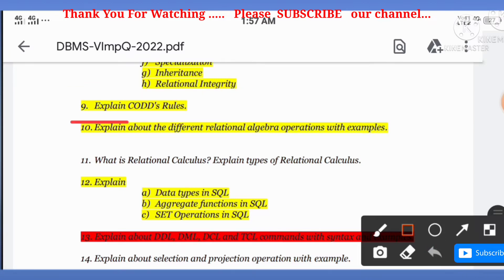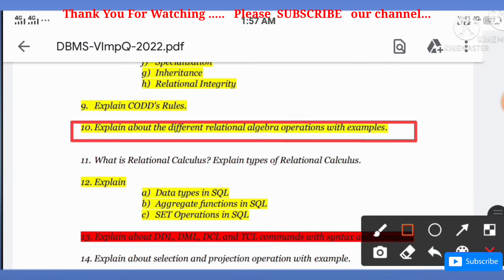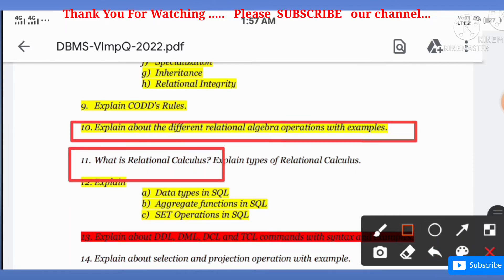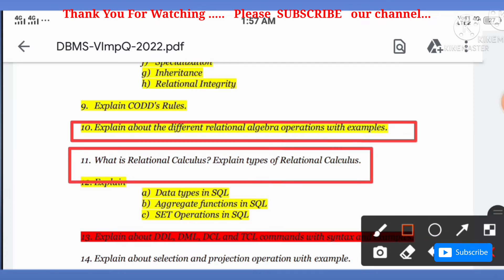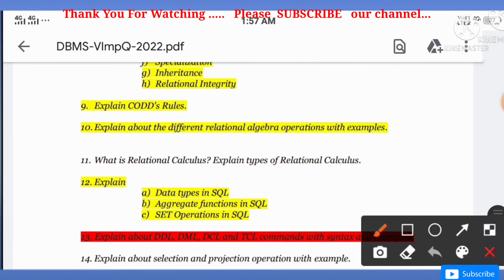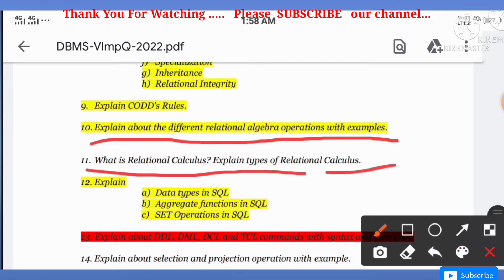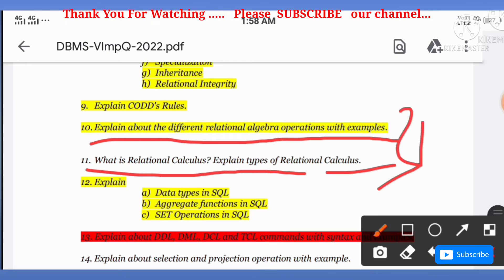The tenth question: explain different relational algebra operations with examples. The eleventh question: what is relational calculus? Explain types of relational calculus. These two questions — 10th and 11th — are important points in the syllabus.